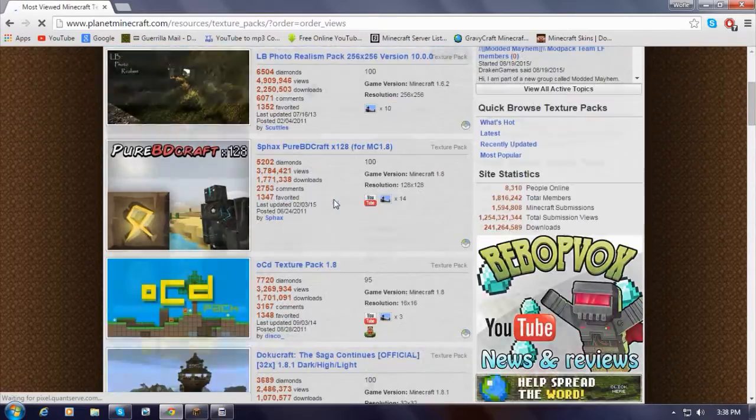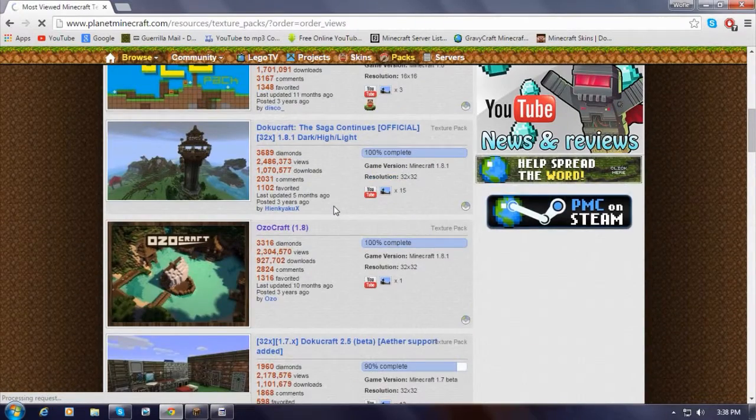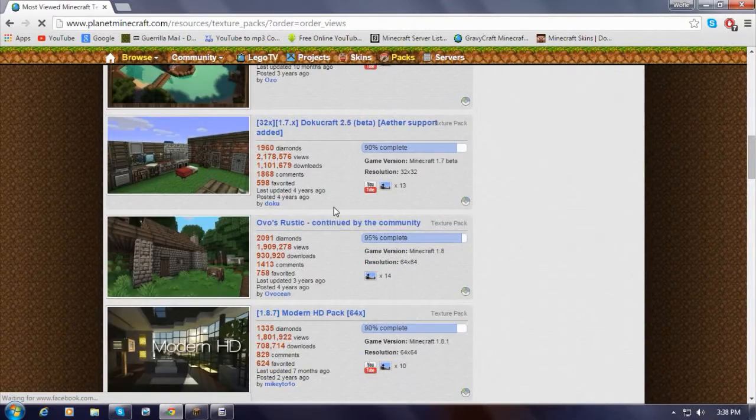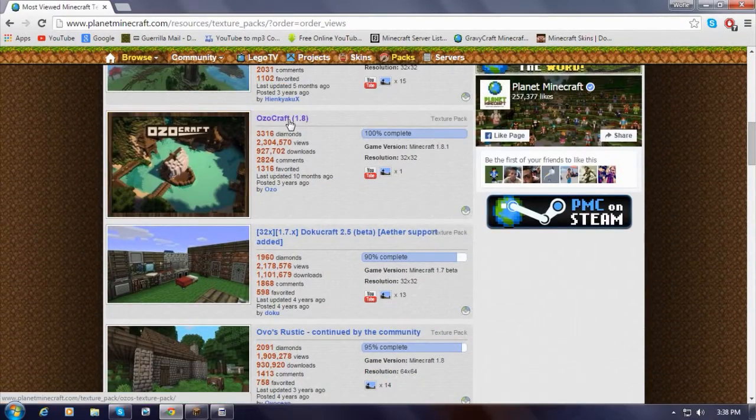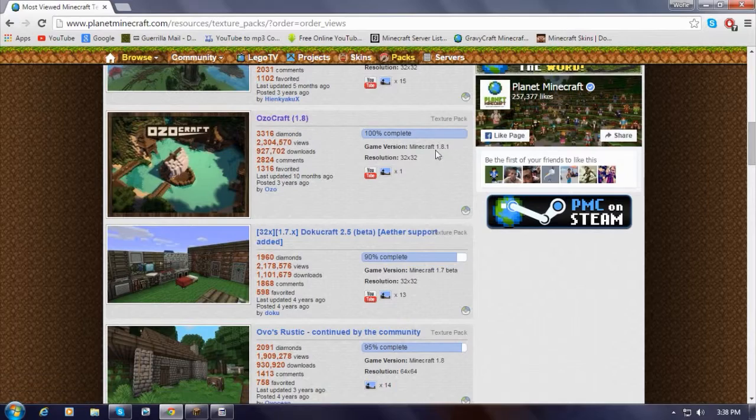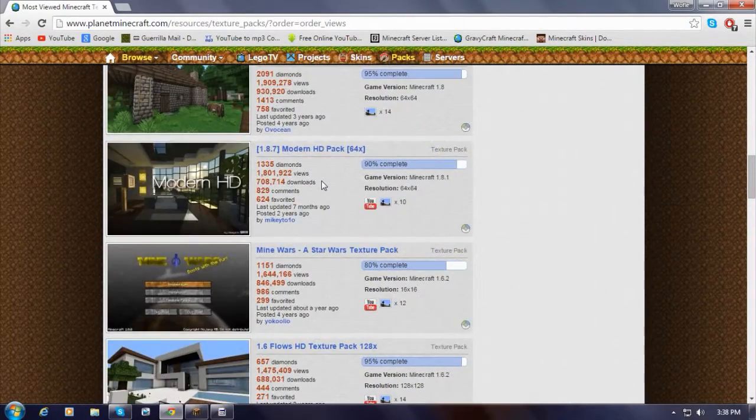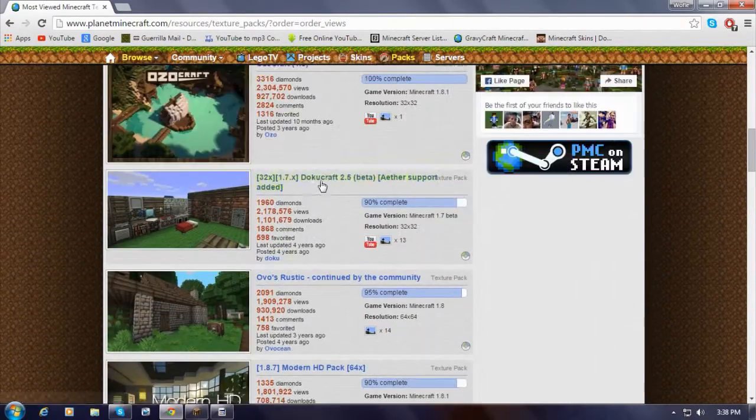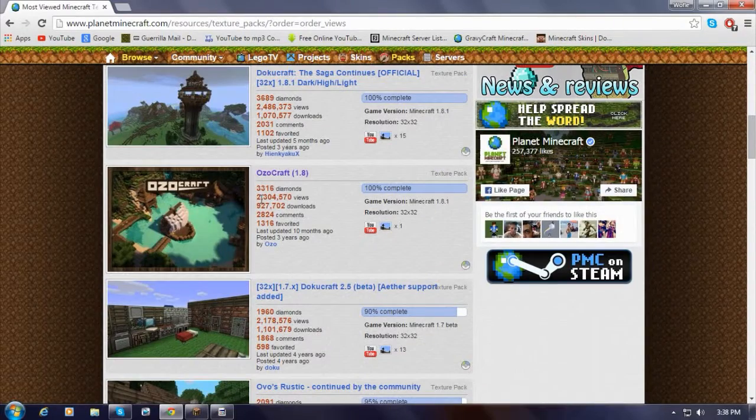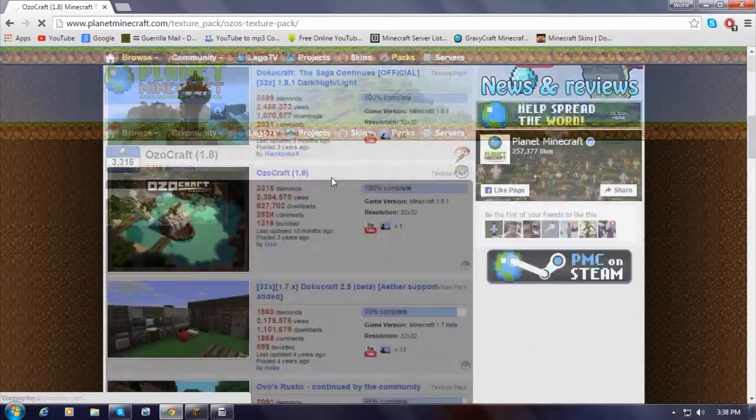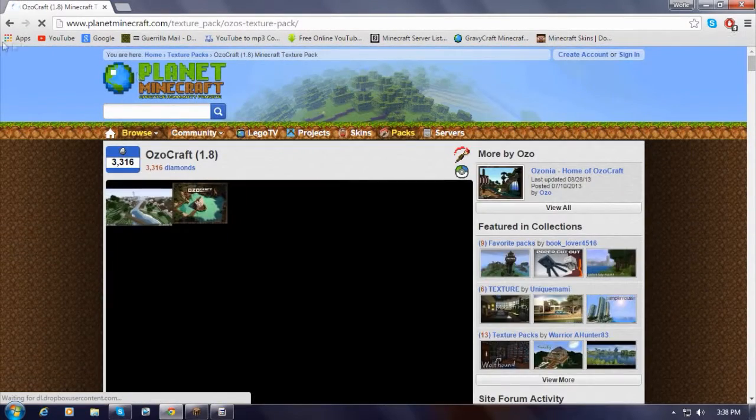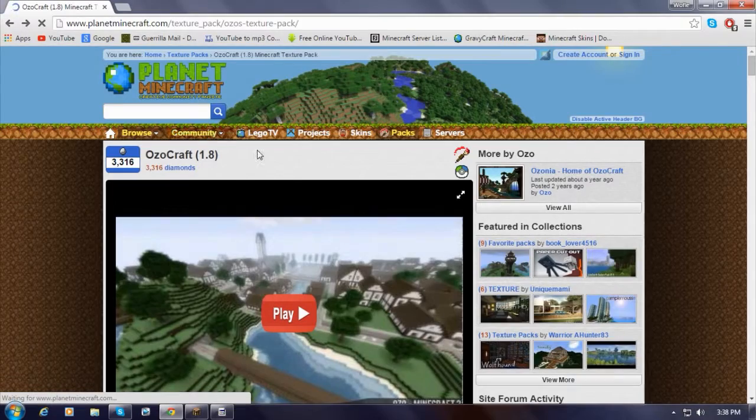Alright, there we go. So let's just look for a texture pack that I might like, that might appeal to me. Maybe OzoCraft will look pretty good because it's for 1.8.1. Yeah, let's go for OzoCraft. Just click the title if you find your pack. Let me show you guys real quick.